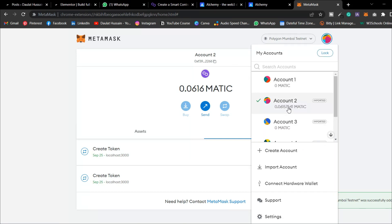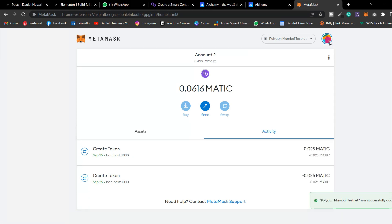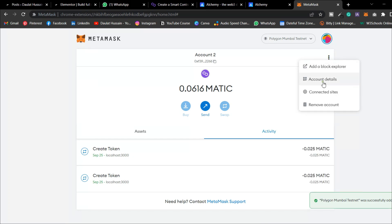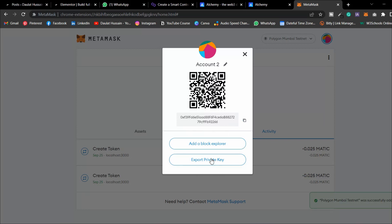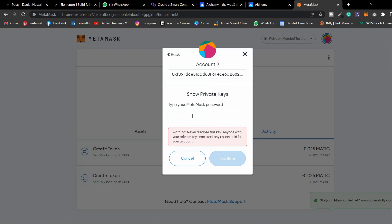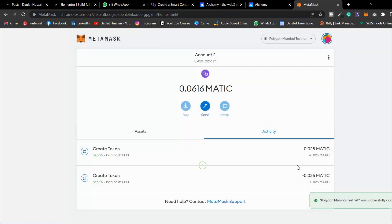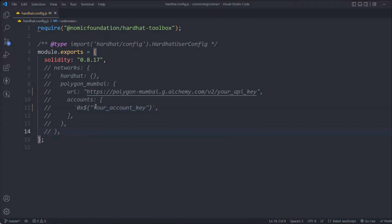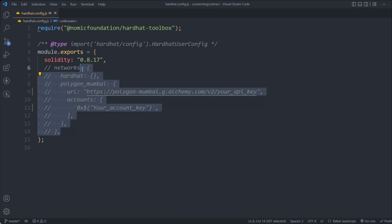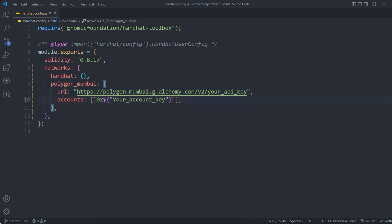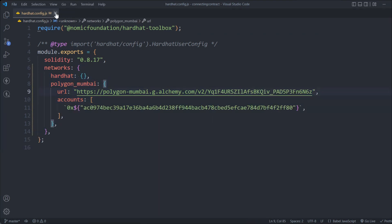To get your MetaMask private key, go to MetaMask, select your account, click on 'Account Details', and export your private key. Enter your password and confirm. Copy the entire private key. Paste it into your Hardhat config. Make sure you never share your private key with anyone. Fill in your RPC URL and private key details in the Hardhat config.